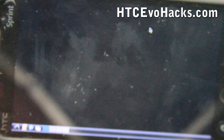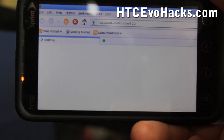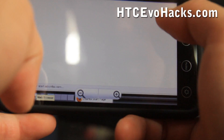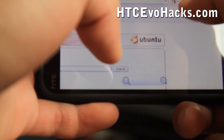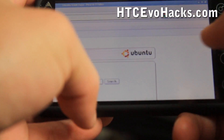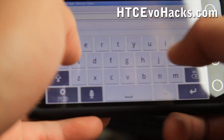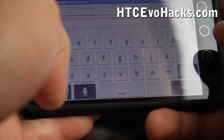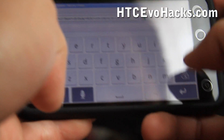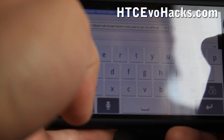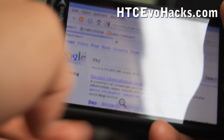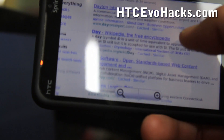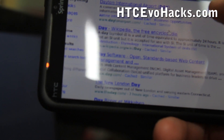Check out htcevohacks.com for Evo hacks. I loaded up the Firefox browser, as you can see. It's a bit slower than the one I installed on Nexus One, which runs better — it's a lot slower actually. But you're not going to really use the GUI for anything serious. The core of Ubuntu is pretty cool because now you can use it to do stuff like install web servers, web cracking, all kinds of cool stuff — and it works.